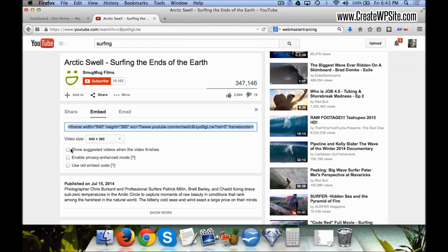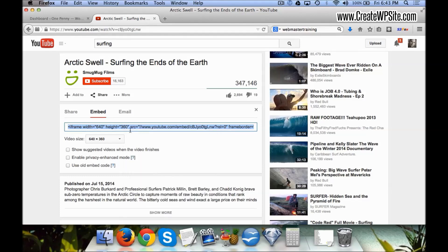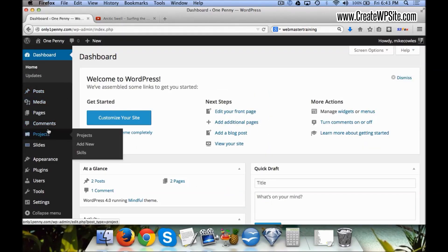The reason we leave these unchecked is because if you do, for instance, show suggested videos when the video finishes, then people end up leaving your site, going to YouTube, and staying there watching video after video. So instead we're going to leave all these unchecked and we simply right-click and hit Copy for this code.